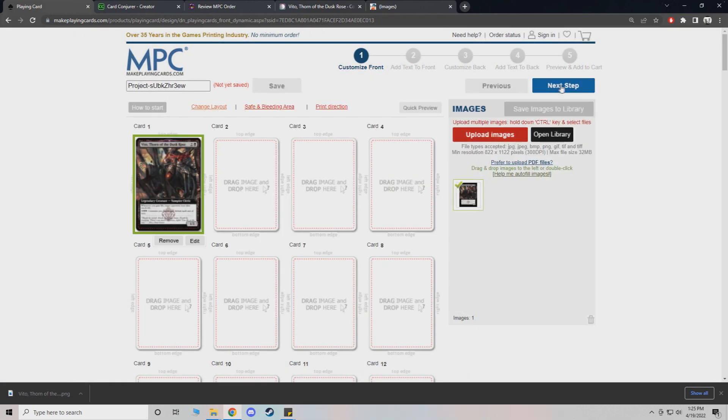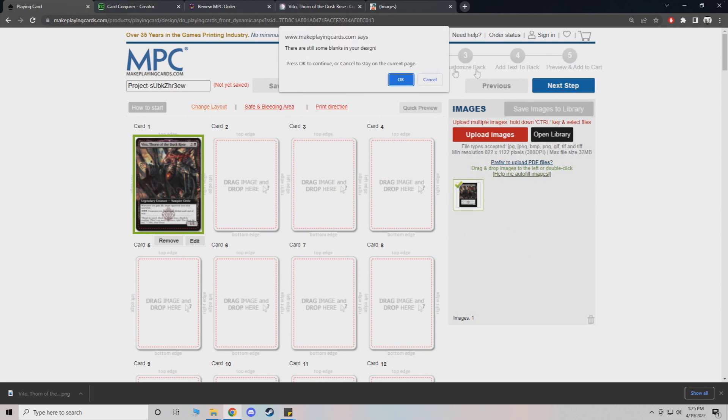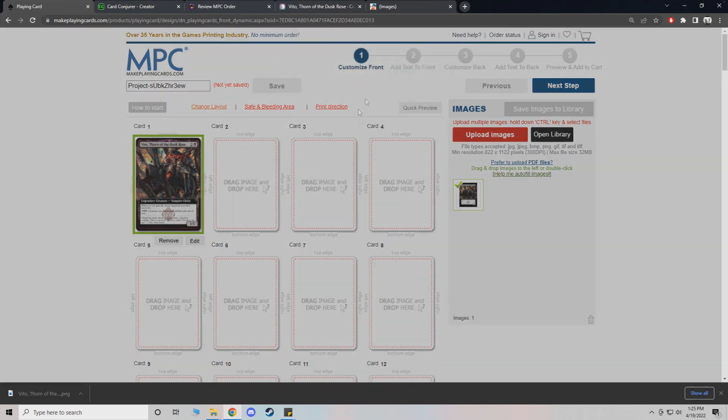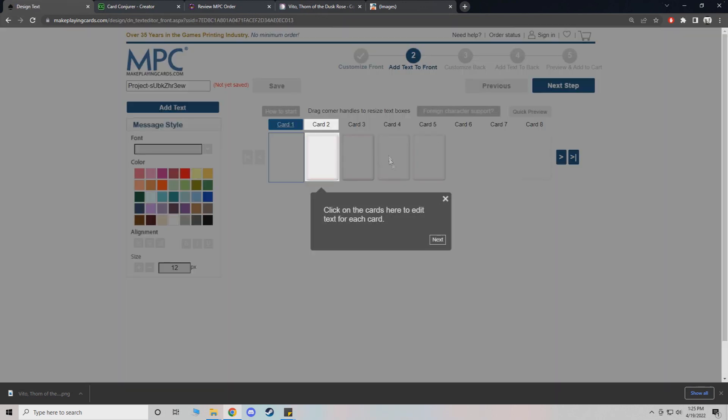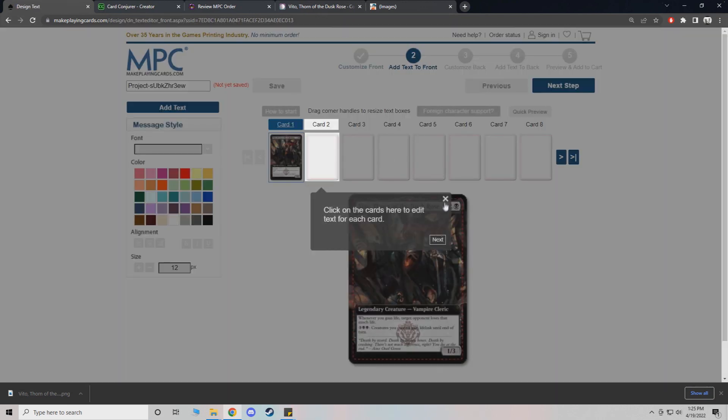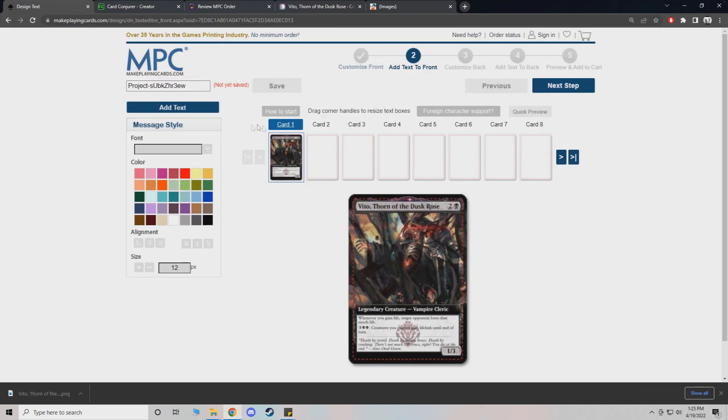And then essentially you just go, obviously I'm not going to fill 108 cards, but you do the exact same process. So it's going to tell you you have a bunch of blank designs. That's fine.